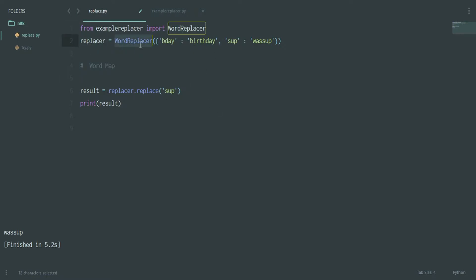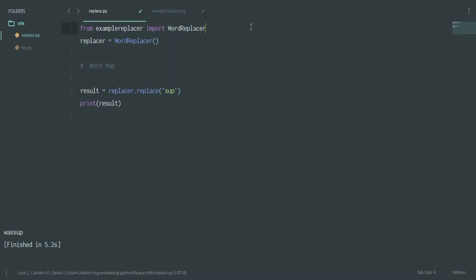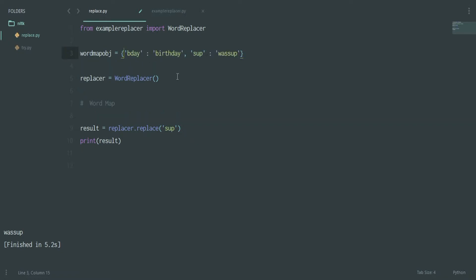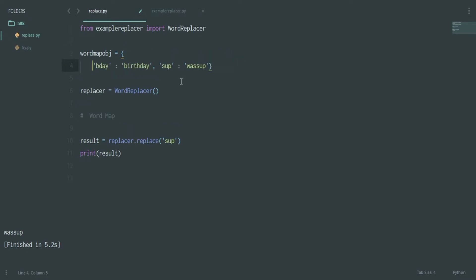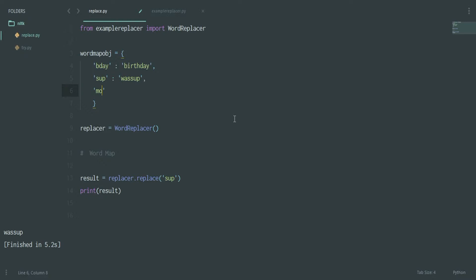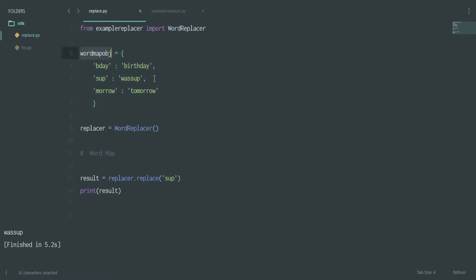You say 'replacer = WordReplacer(word_map_obj)' — you also pass in an object. Let me show you how to construct it. Let's call this a 'word_map' object. You can add a lot of entries — for example, 'TMO' stands for 'tomorrow'. You can keep adding entries like that.